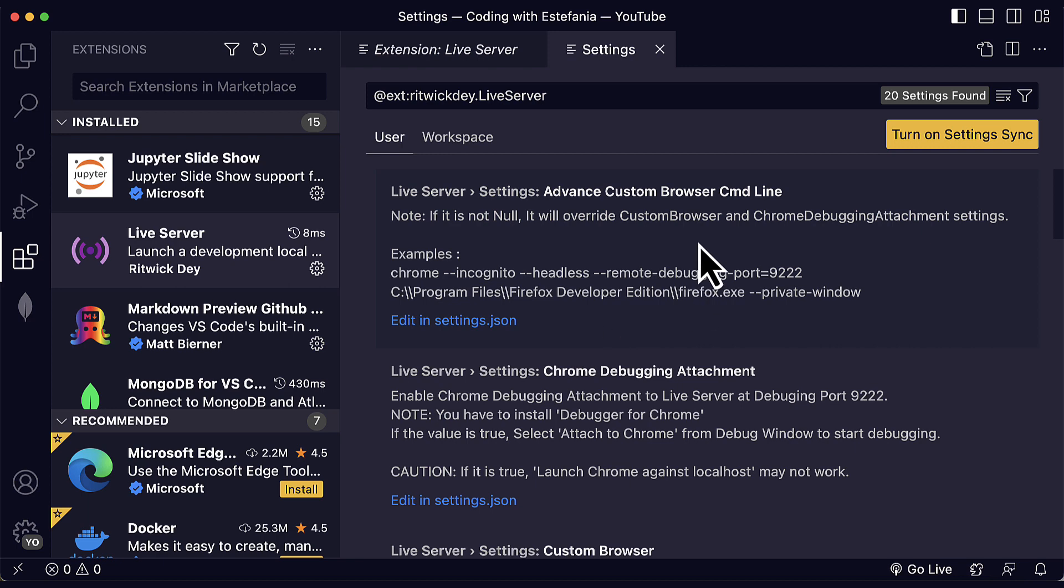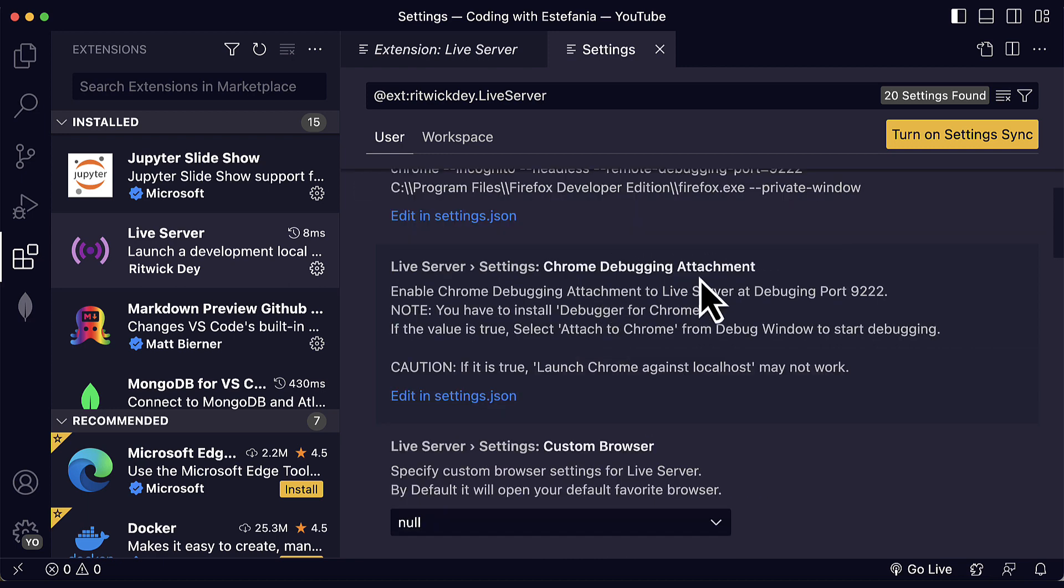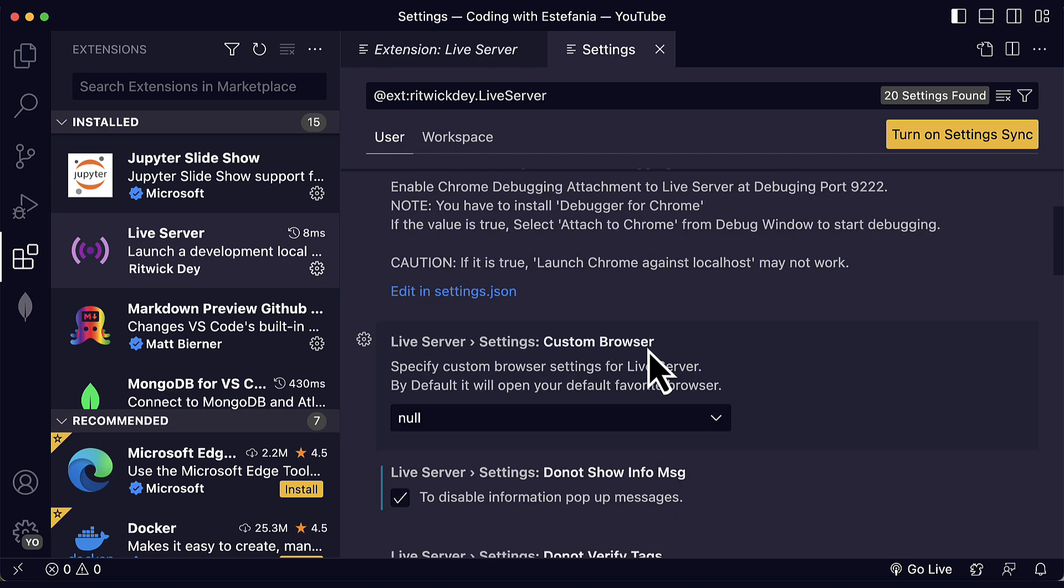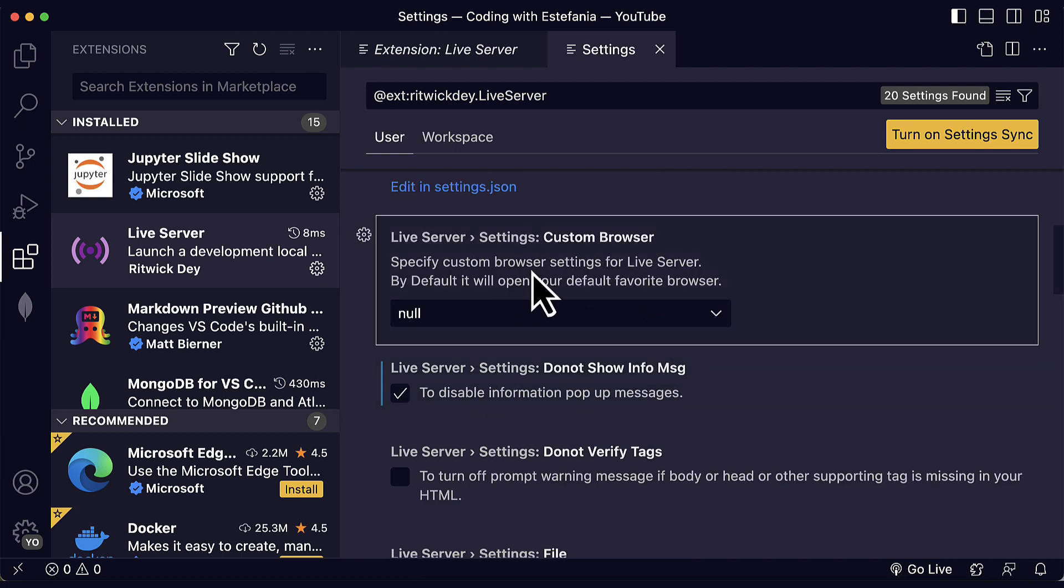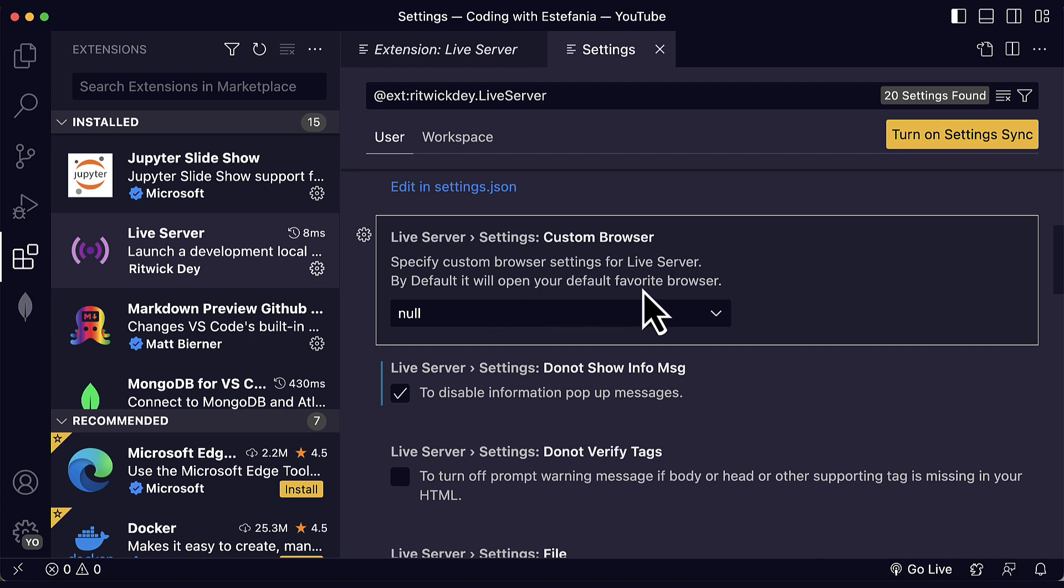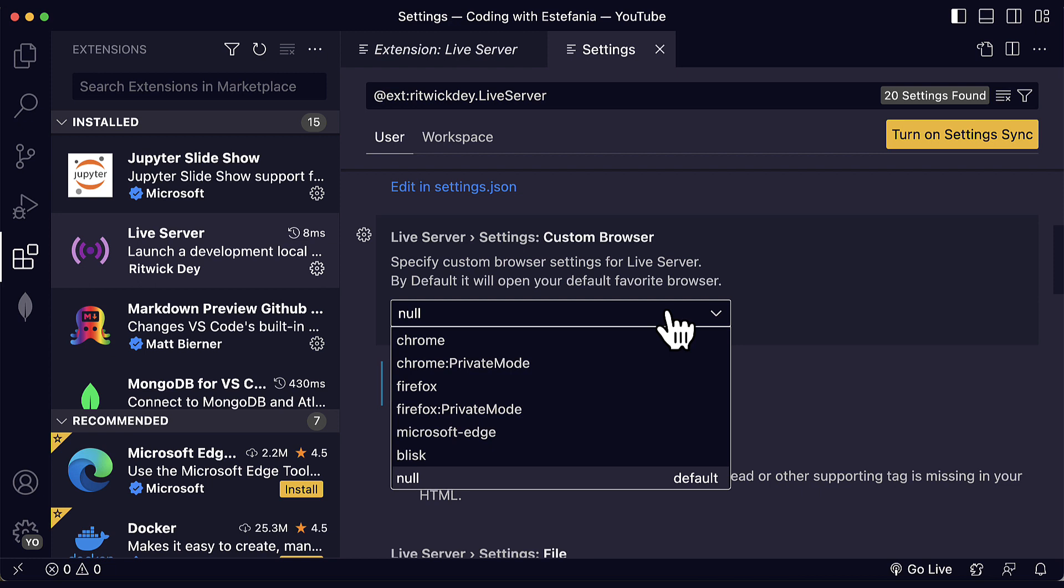Here we have advanced custom browser command line, Chrome debugging attachment. Usually we keep this exactly the same as it is. You don't necessarily need to customize this. We can choose a custom browser. We specify the custom browser settings for Live Server. By default, it will open your default favorite browser. So here I have null. So this is the default option.